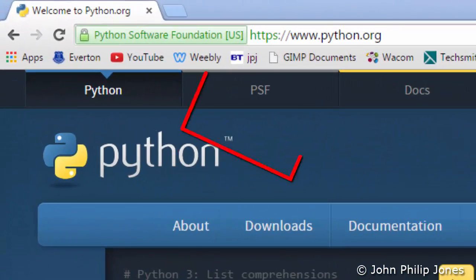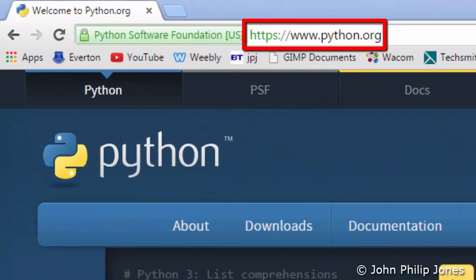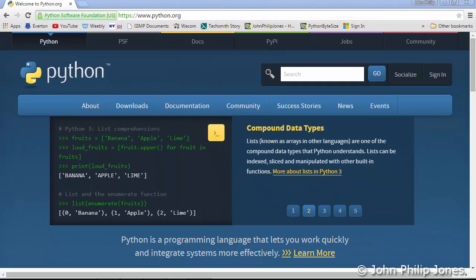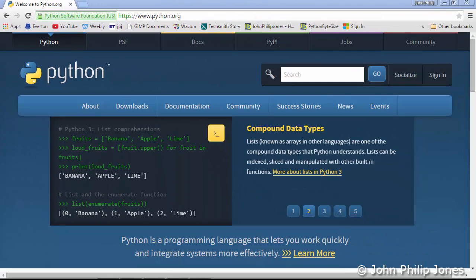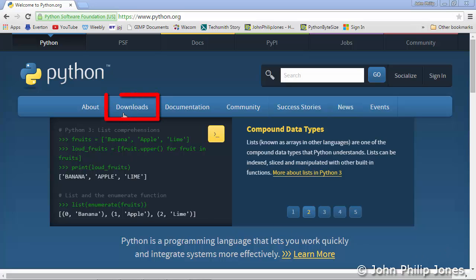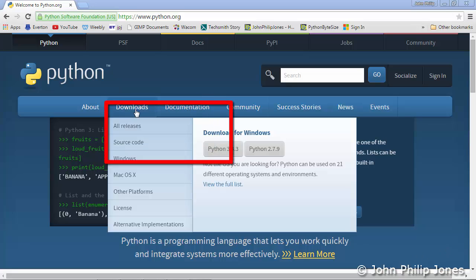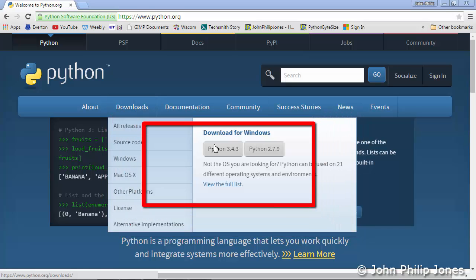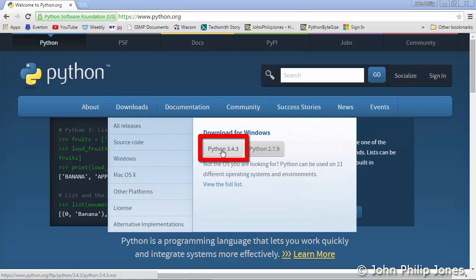Open a suitable browser and navigate to the Python organization's website. You should then be presented with a view similar to this. Click here where it says Download and you will be presented with this view. I'm going to show the downloading of this version of Python.